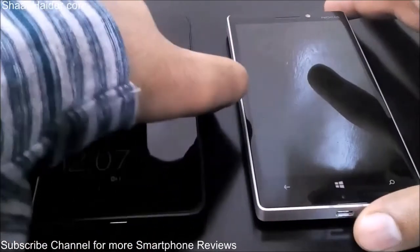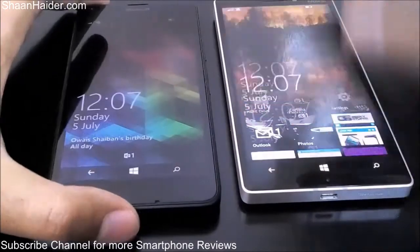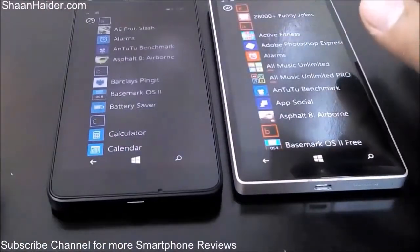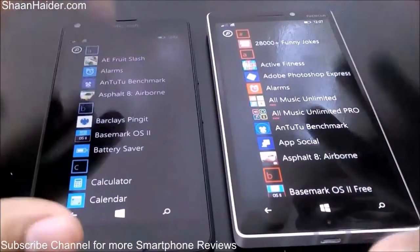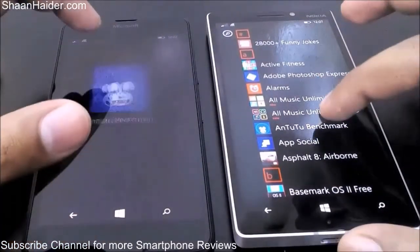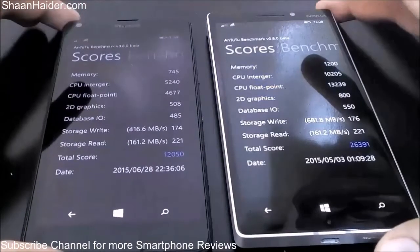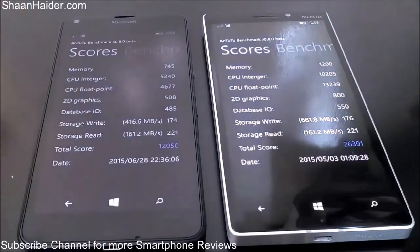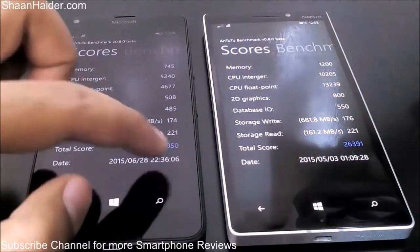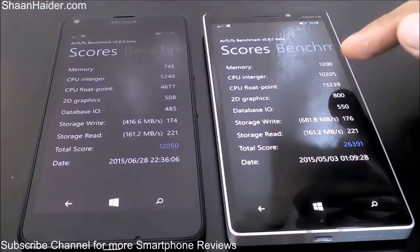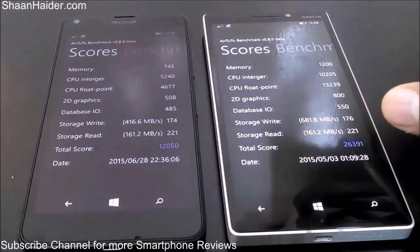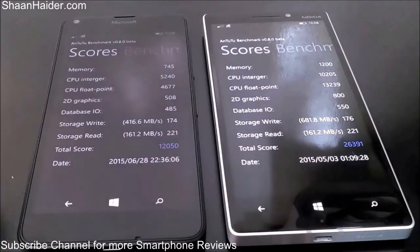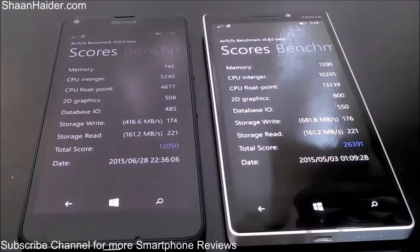Let's see which of these two devices is going to score better. We'll start with the NenaMark 2 benchmark, which is one of the most popular benchmarking applications. We have already performed the test here — the Lumia 640 scored 12,050 and the Lumia 930 scored 26,391, which is much more than twice the score of the Lumia 640.